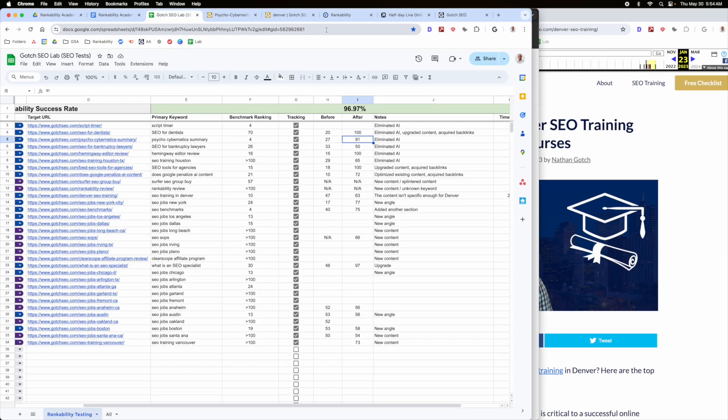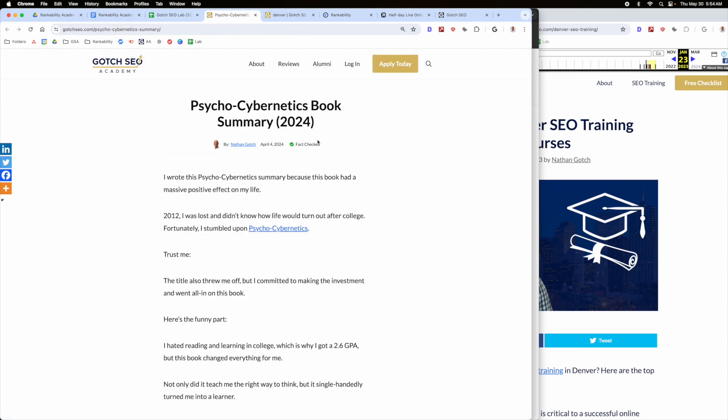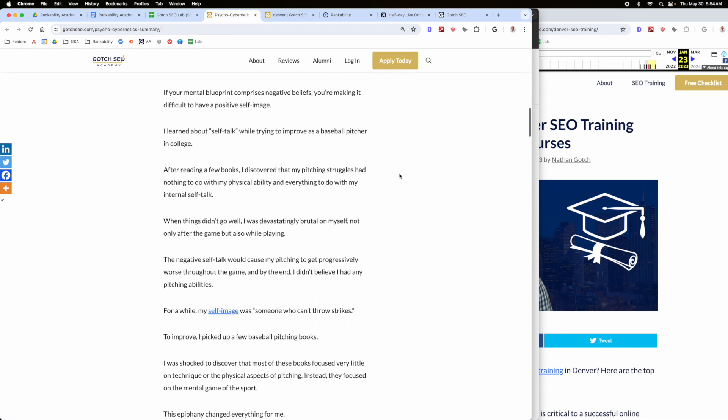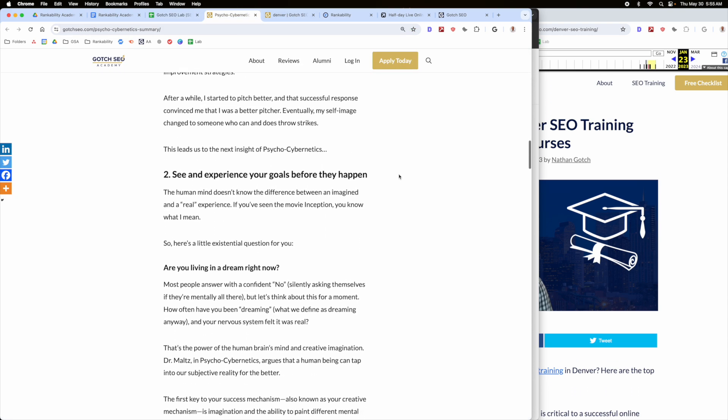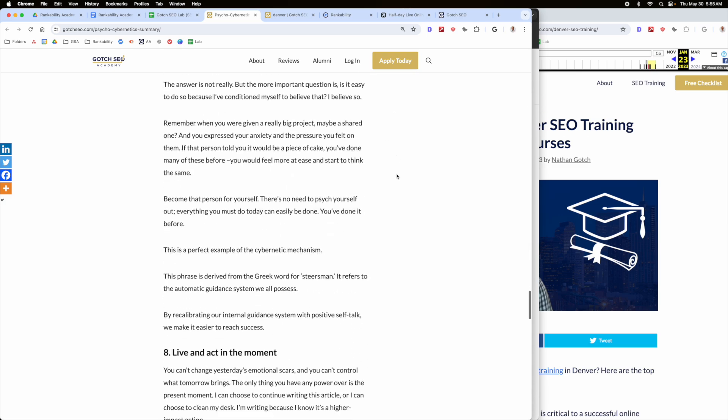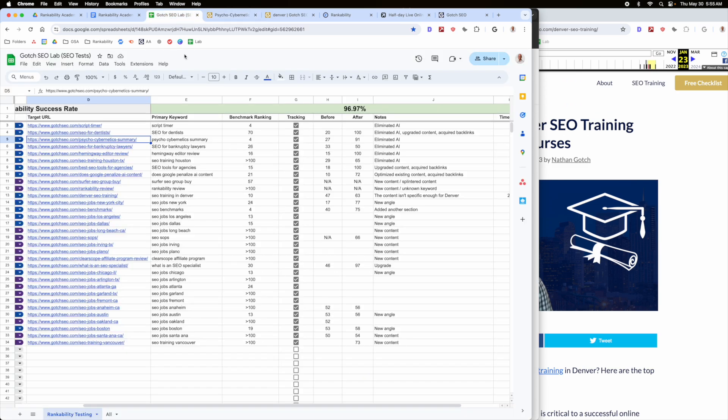But the point is, you can go through and you can re-optimize existing assets. I didn't change this content very much. If we look in archive.org, you'll see it's not that much different. I just made some modifications, cleaned it up a little bit, and then just republished it.